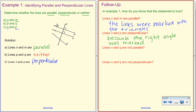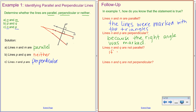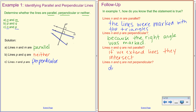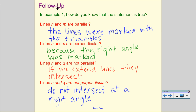How do I know N and Q are not parallel? One, they're missing the mark. And two, if I keep extending those lines, they intersect. How do I know N and Q are not perpendicular? When we extend them, they do not intersect at a right angle. So we're using the definitions and the indicators that show us parallel and perpendicular.